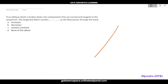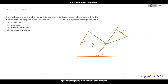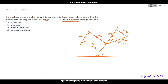Let me draw this. The shock wave angle is beta, with upstream Mach number M1. It has a normal component Mn1 and a tangential component Mt1 perpendicular and parallel to the shock respectively. Downstream we have M2, Mn2, and Mt2. The angle between the downstream flow and the shock is (beta minus theta), where theta is the flow deflection angle.